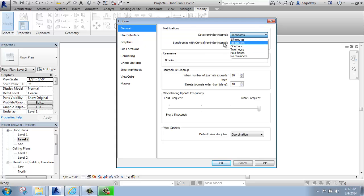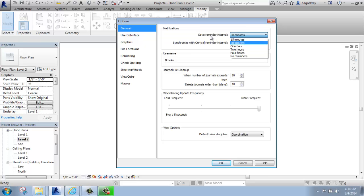I would recommend definitely having the save reminder on. How often is up to you because it does get to be a little frustrating having that popping up all the time. I think 30 minutes is probably reasonable, maybe once an hour. But you'd be surprised how you can forget to save, and if something happens, that's a pretty big bummer.